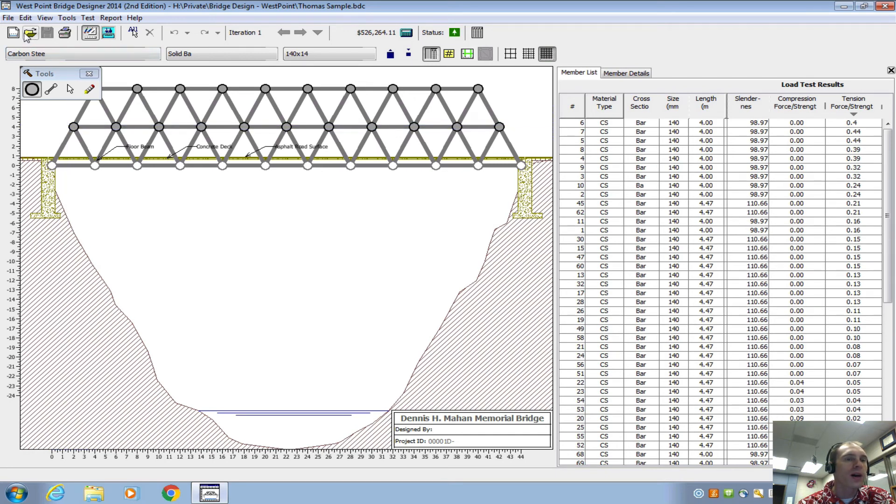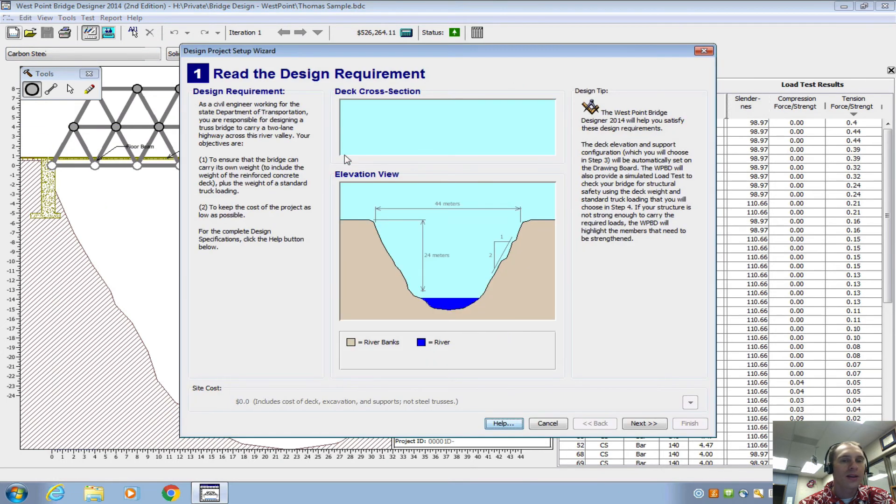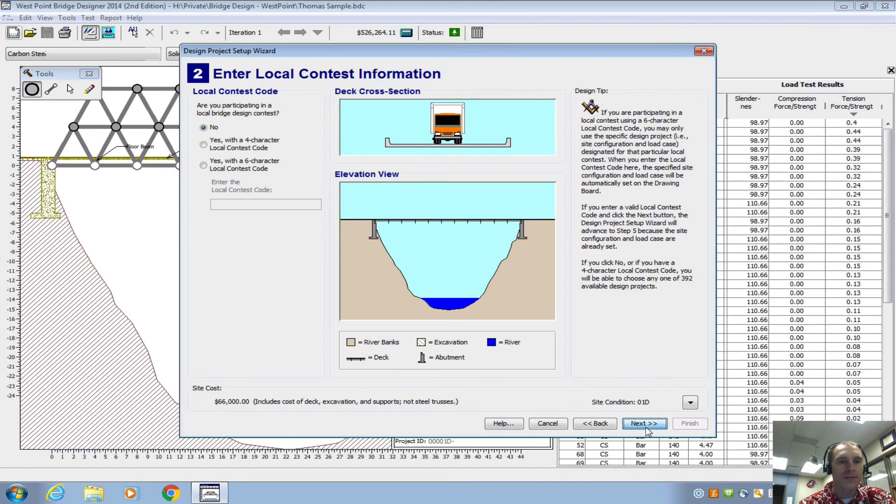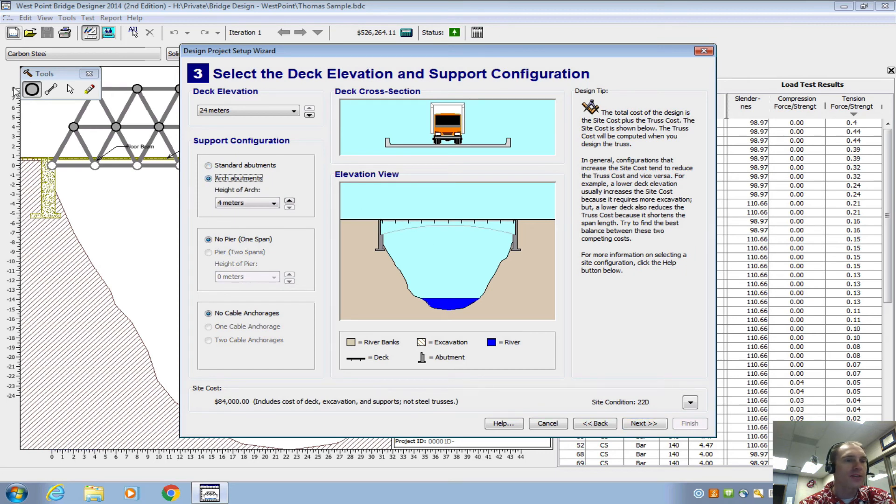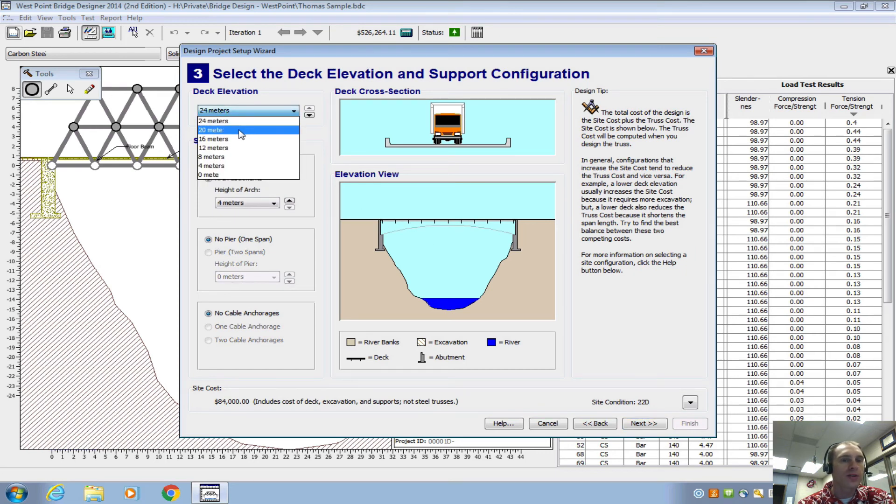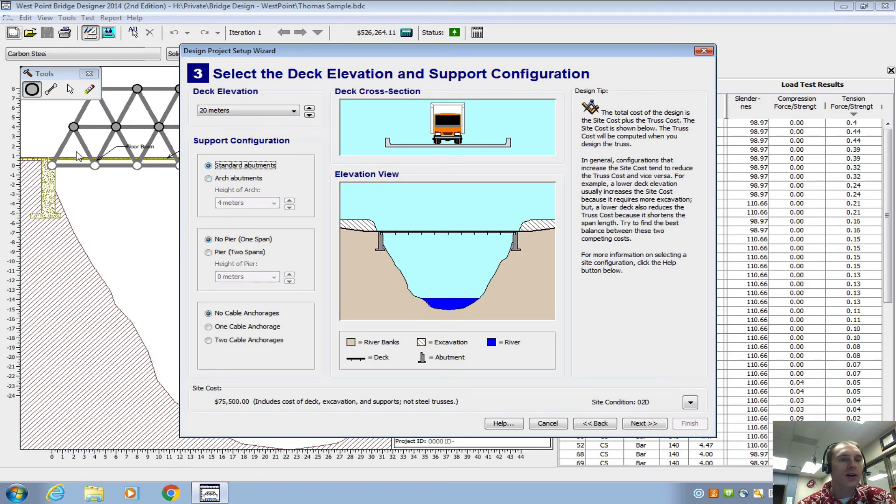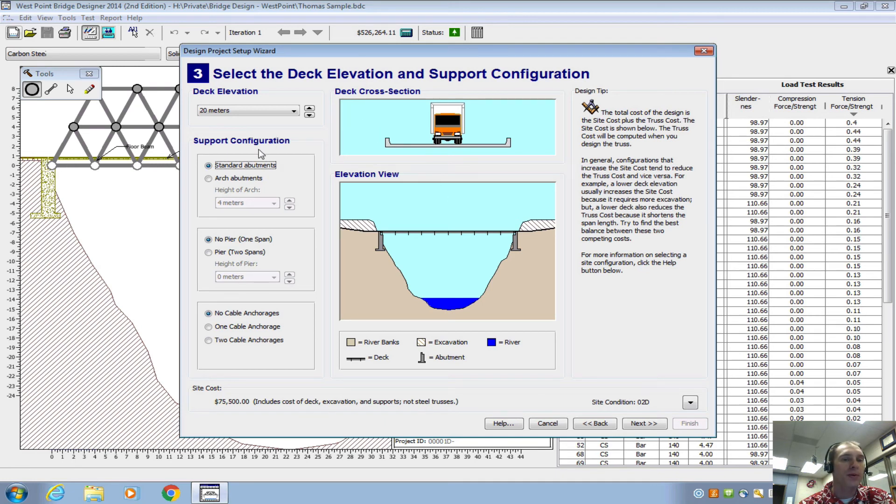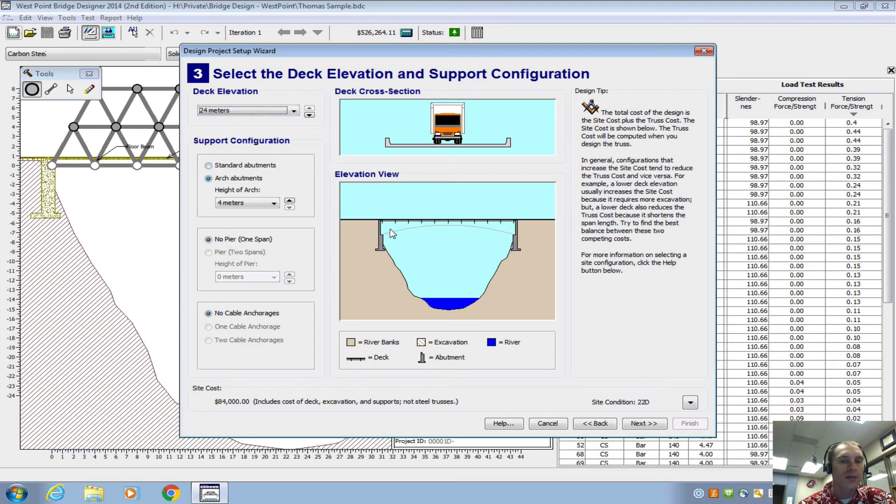Now one other thing to note is that if you do the arch abutment, you're only going to have an eight meter ceiling. But if you do the 20 meter with standard abutments, you're going to have a 12 meter ceiling. So the reason for that is because with the standard, you can go up, but with the arch abutments, you actually get that extra four meters down below the deck.